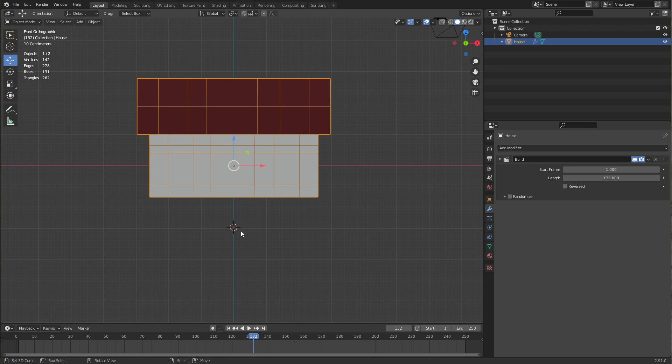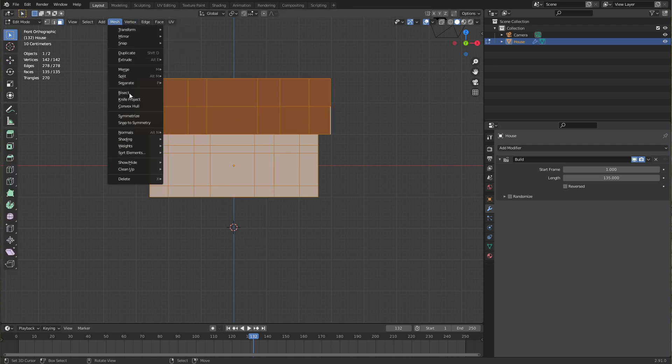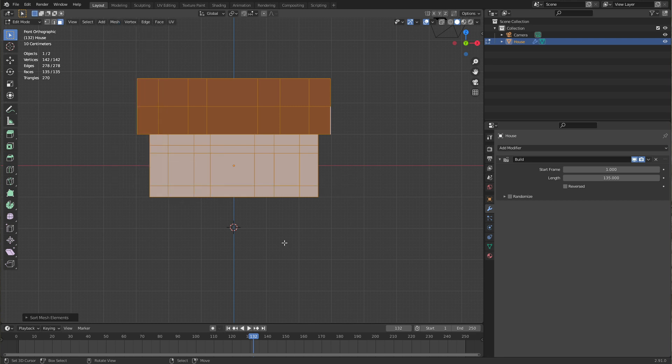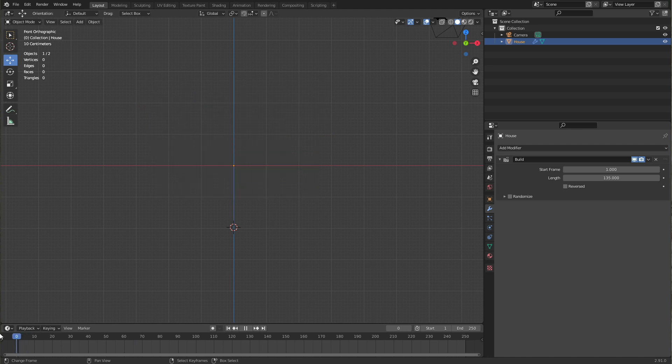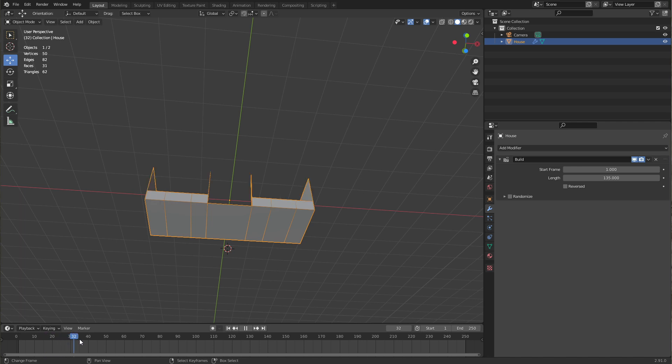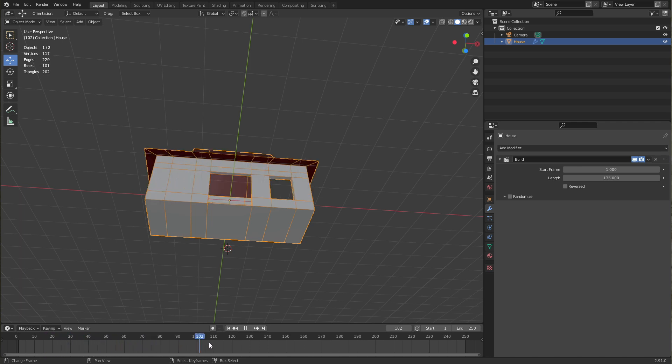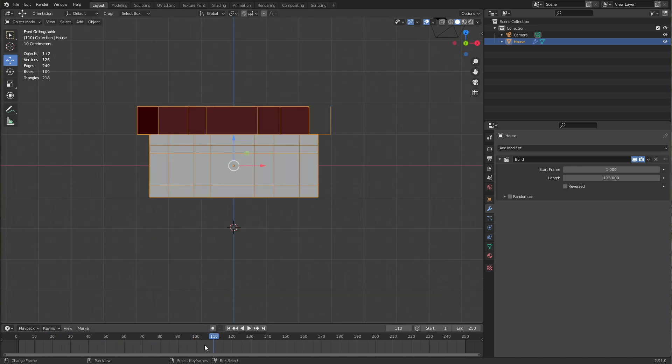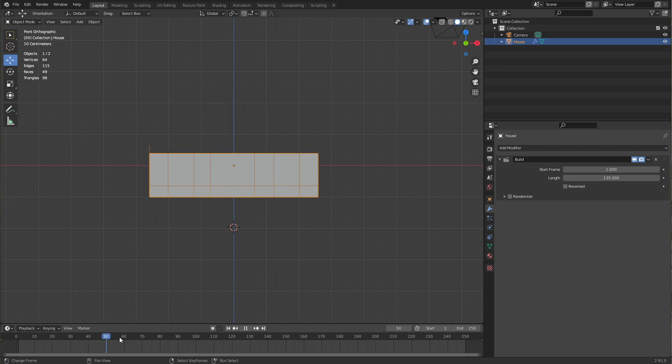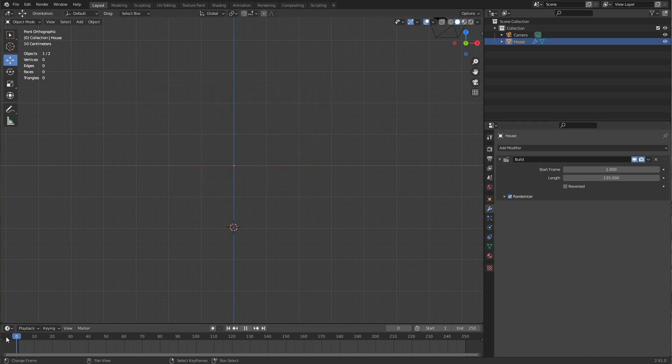For example, we could now click down here with our cursor, go back into edit mode and again go to mesh, sort elements, and now choose cursor distance. Cursor distance means we start in this case at the bottom center face and then from there out we keep building the house in circles. And now if we press randomize, you can see there's a huge difference between the two orders.